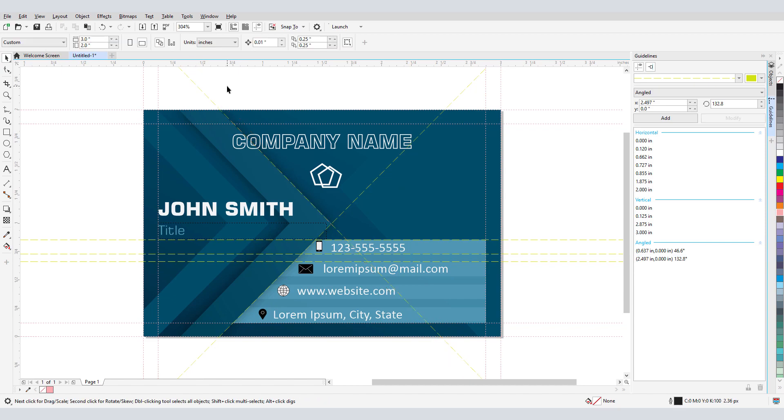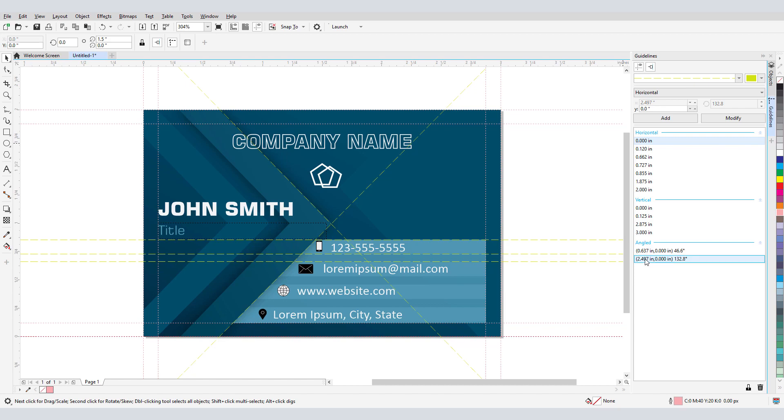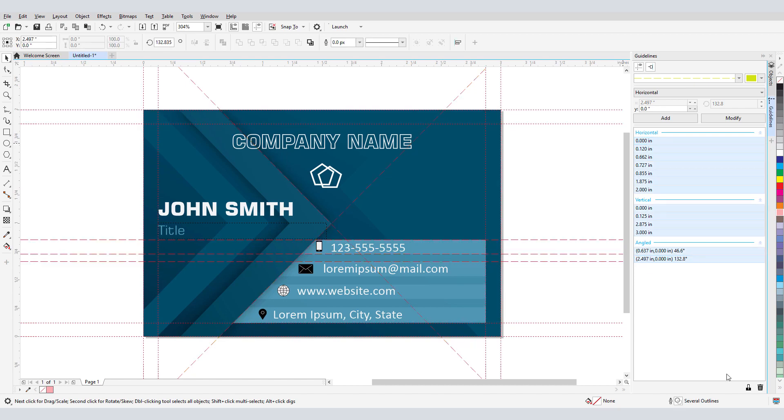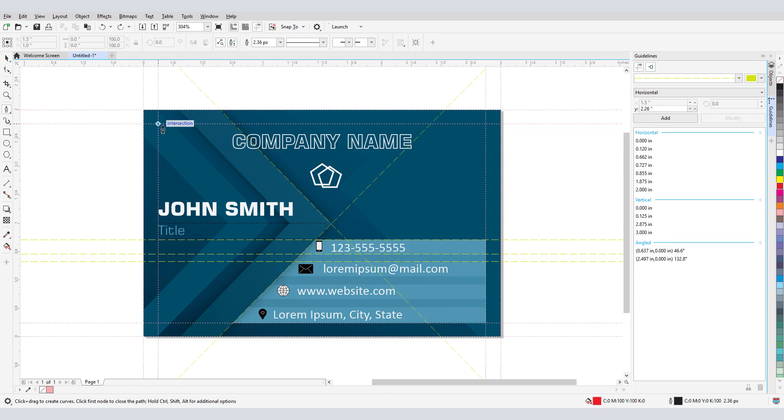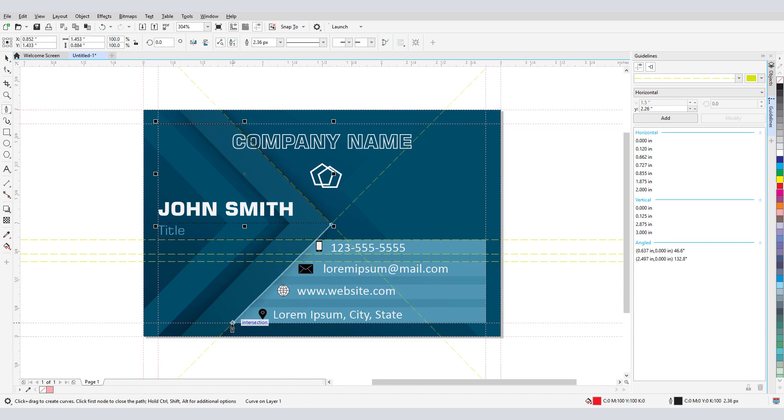If I want to be sure that my guidelines won't be moved or deleted, I can select them all and lock them. When Snap to Guidelines is enabled, I can reference these guidelines while creating objects. For example, I could use the Pen tool to trace this shape.